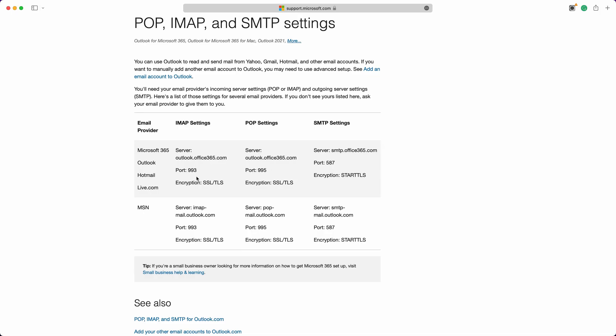For example, if you're using an Outlook email account, such as Microsoft 365, Outlook, Hotmail, or Live.com, the server host you should use is smtp.office365.com, and the port number is 587.